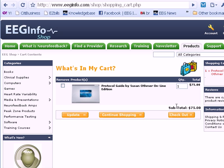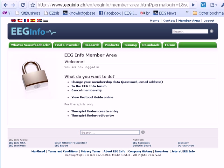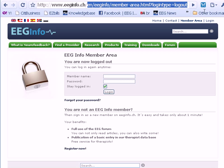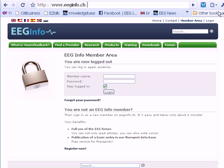Once you've ordered, you'll receive an email from us that will give you a link to our members area. If you want to log in at another time and you don't have access to that email, you can also access this members area by going to our website EEGInfo.ch.